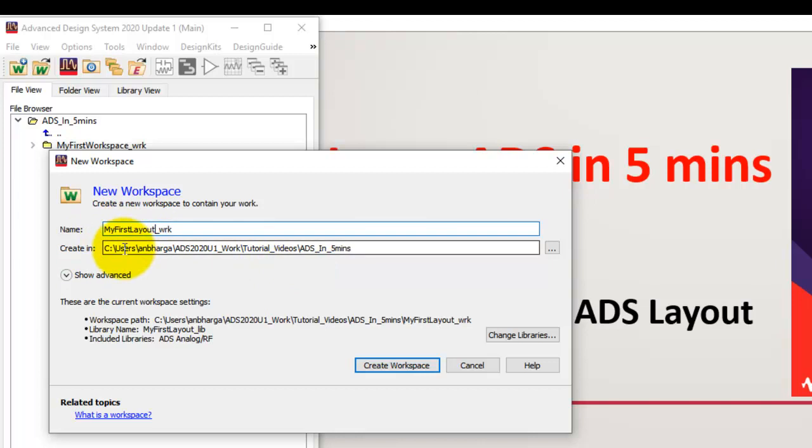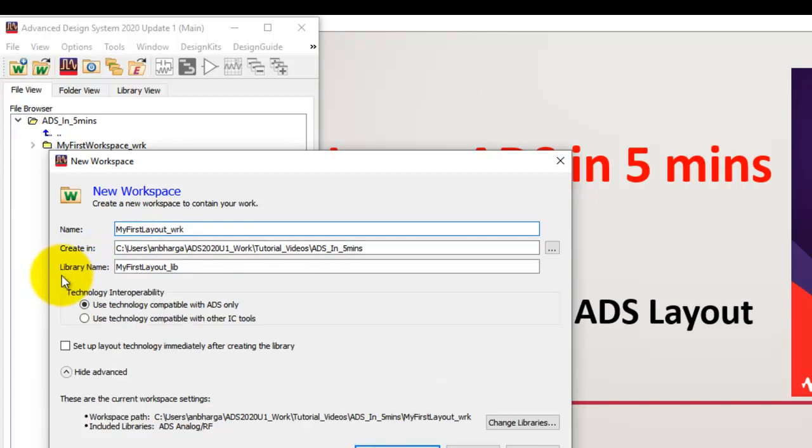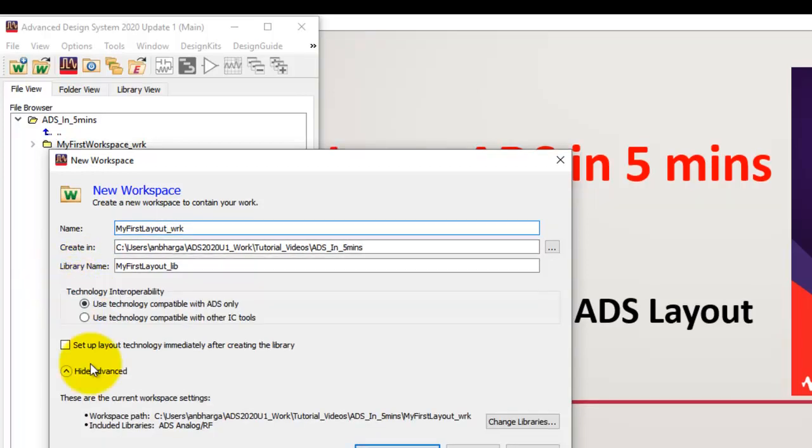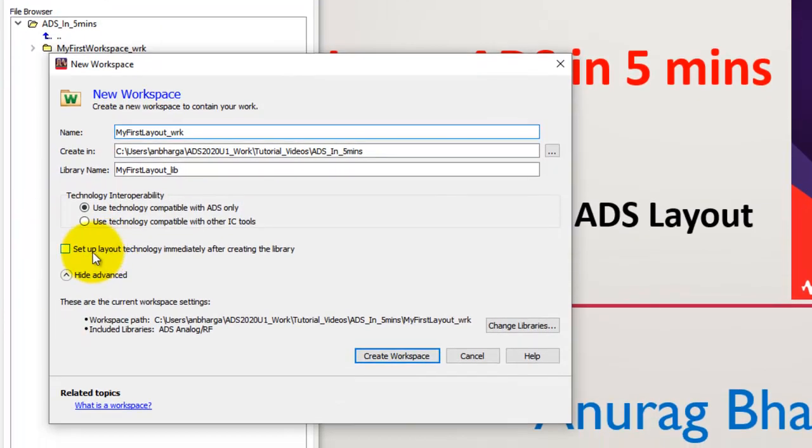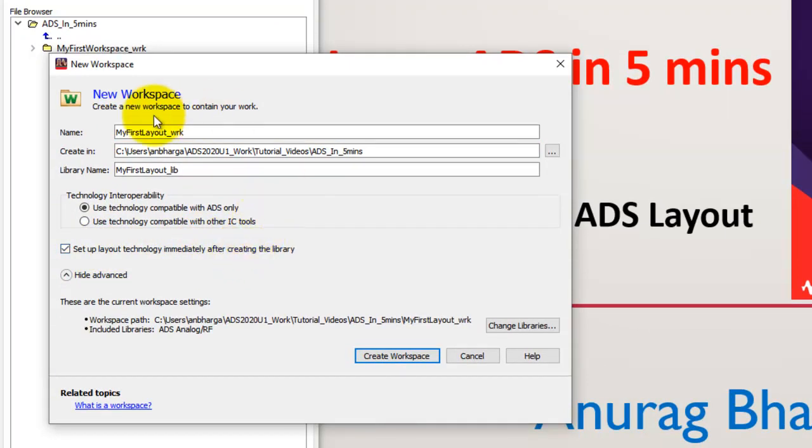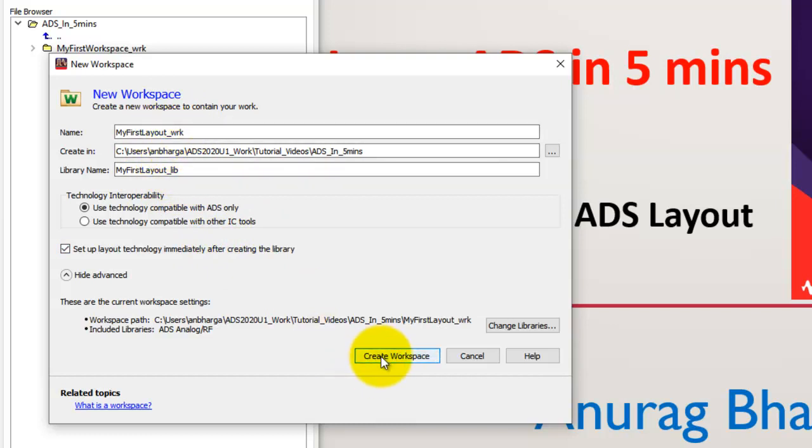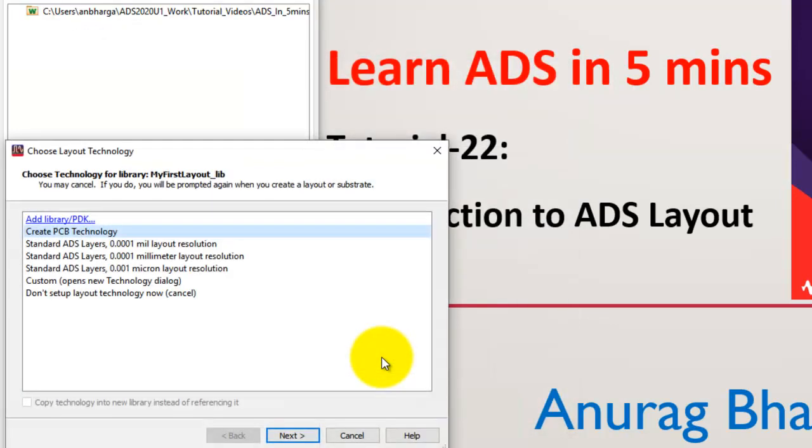Now from the beginning, if I know I have to have layout in this workspace, I could go to Show Advanced. In Show Advanced, I can tell ADS to set up a layout technology immediately after creating the library. Remember, the library is automatically created when we create our workspace. So we can go ahead and create a workspace.